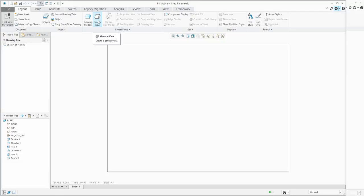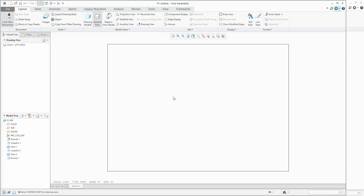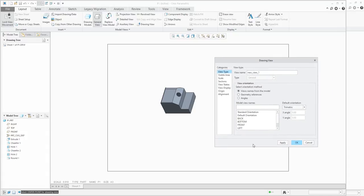First it is necessary to create the general view. When you click the general view icon, the system asks if you would like to use the combined state or some predefined information. For now I don't want to use this question anymore, so confirm OK and the system won't ask again. What is necessary next is to select the center point. The Creo toolbar always helps you — you can see it says 'select center point for the drawing.'